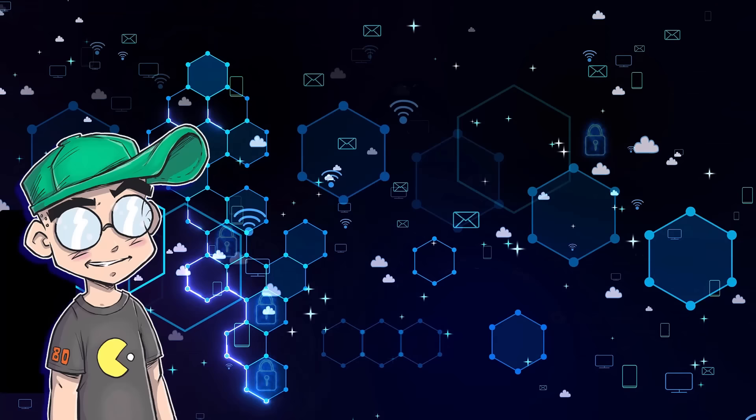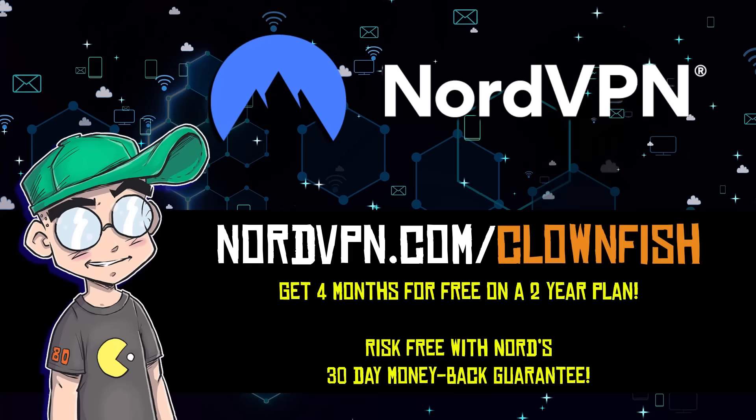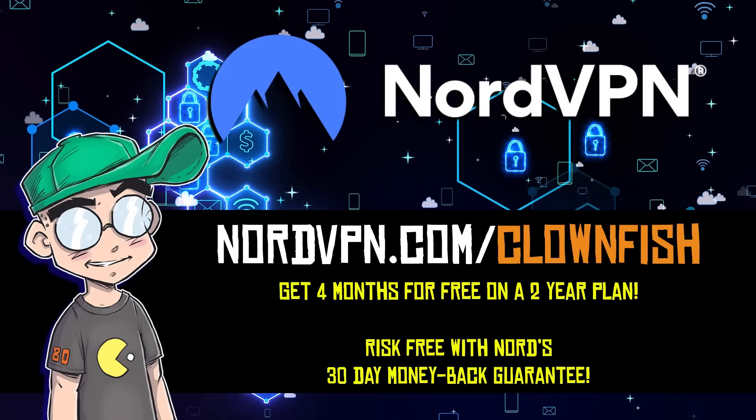If you want to get protected so you can have more fun on the internet, check out this offer at nordvpn.com/clownfish. You get four months for free on a two-year plan. It's risk-free with Nord's 30-day money-back guarantee.